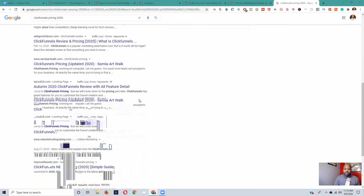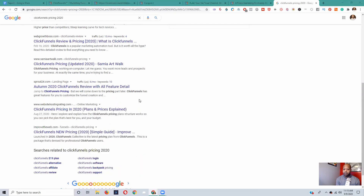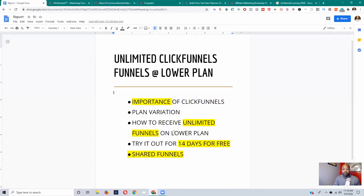I actually reached out to them — the $10 plan only gives you a limited amount of landing pages. Maybe some people could have used that plan since it only gives you like one funnel or something, but they don't have that plan anymore. I talked to Dave Woodward and he said they don't have that plan anymore. They now have two plans: $97 and $297. I'm going to show you how you can maximize your plan.